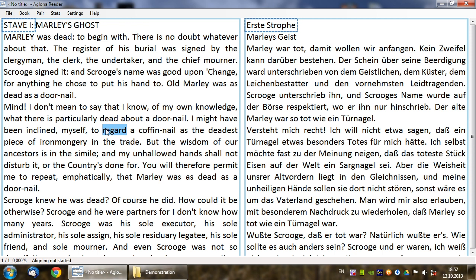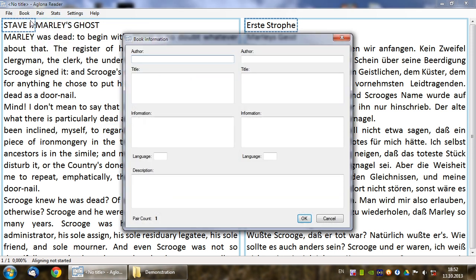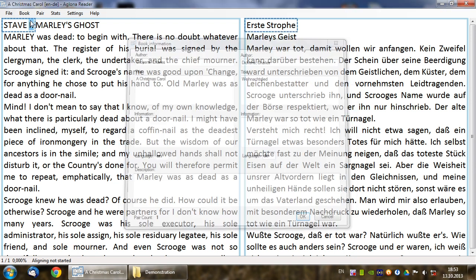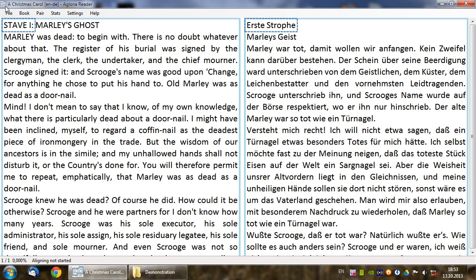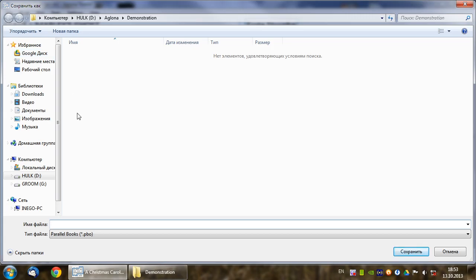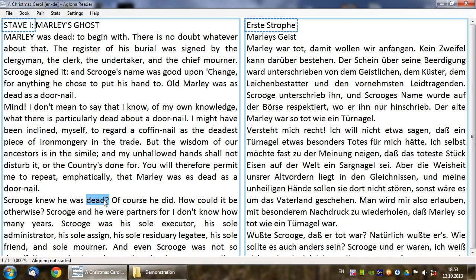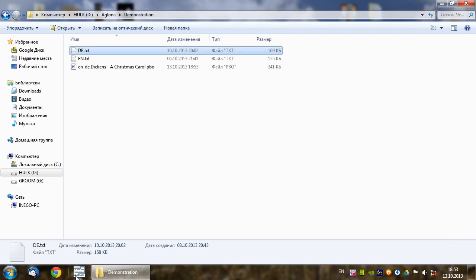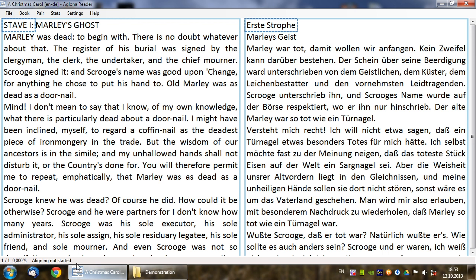Before aligning, let's fill in some basic info about the book. To save the book select File, Save — then the surname of the author, a hyphen and the title. Now if we close the program and open it again, the file we worked with last time is automatically restored.